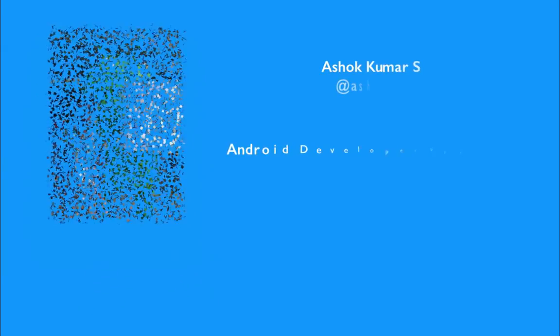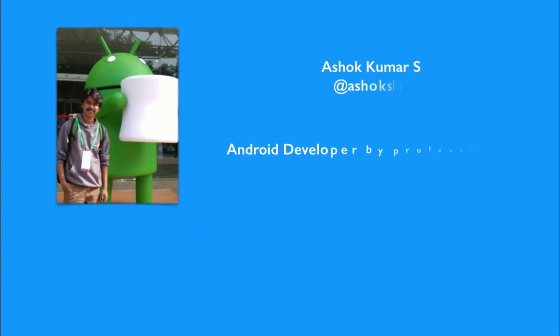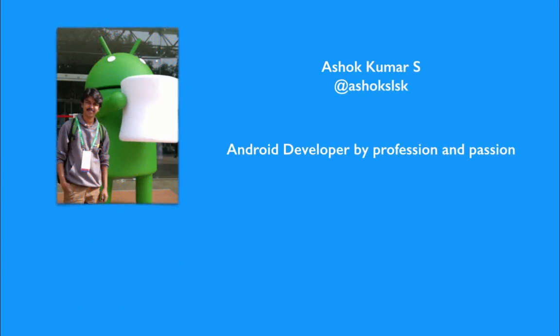Hi everyone, I'm Ashok Kumar, also called Ashoka Seleske. I am an Android developer by profession and passion. I'm working in a startup called Dunst in the southern part of India.